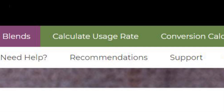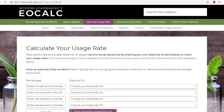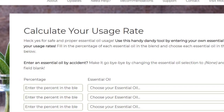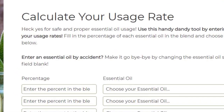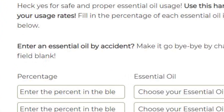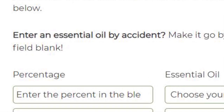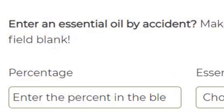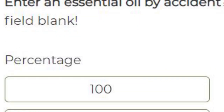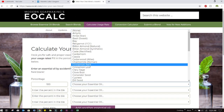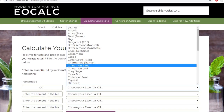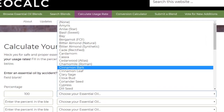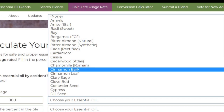Once you're at the calculator, we're going to tell it how much essential oil we're going to use. In this example, we're only going to use one type, so let's put in 100%. Then, right next to that, choose the type of essential oil — in this example I chose cinnamon bark.